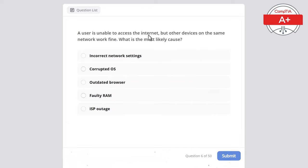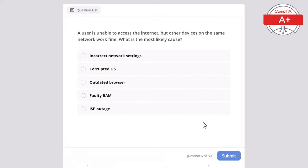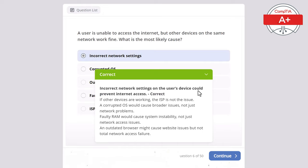Question 6: A user is unable to access the internet but other devices on the same network work fine. What is the most likely cause? Options: incorrect network settings, corrupted operating system, outdated browser, faulty RAM, or ISP outage. The correct answer is incorrect network settings. Since other devices are working, the ISP is not the issue. A corrupted OS would cause broader issues, faulty RAM would cause system instability, and an outdated browser might cause website issues but not total network access failure.